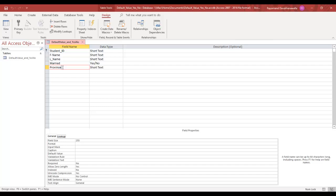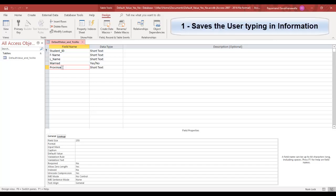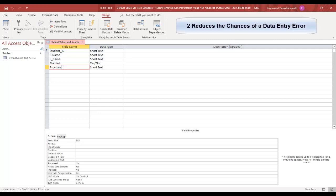you can have Access always add the current date to new orders, or the current country for your country field. Default values save the user from typing in information and reduce the chance of data entry error for the most common input in a field.